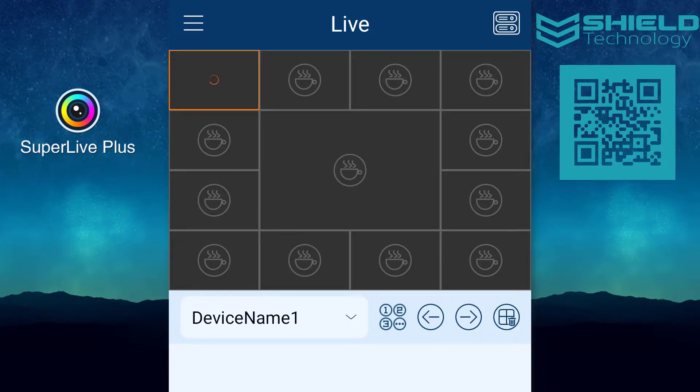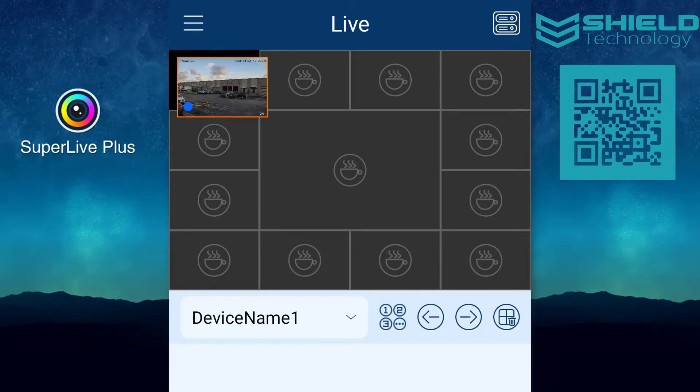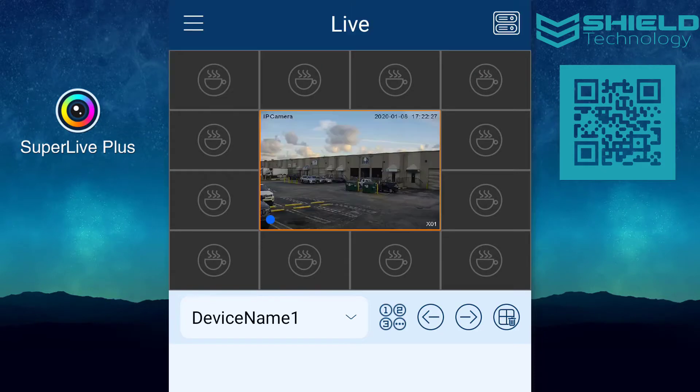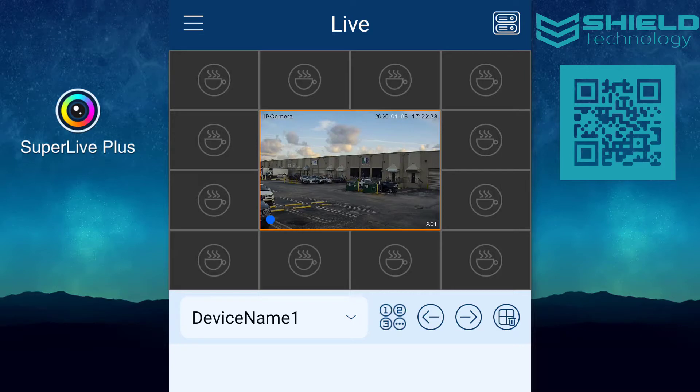While in live view, you can also drag the camera to any position to rearrange the camera as you like. Or press any camera while in split mode to bring that camera into single view.